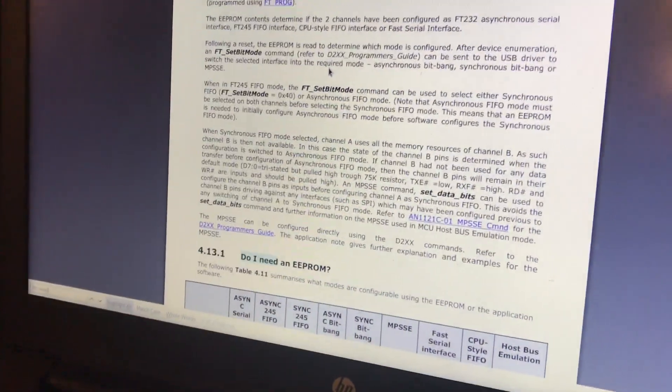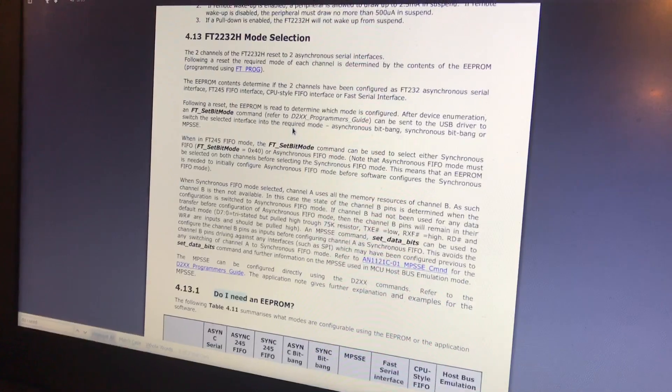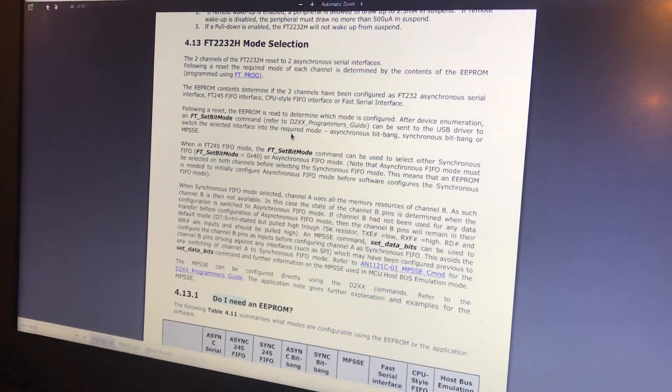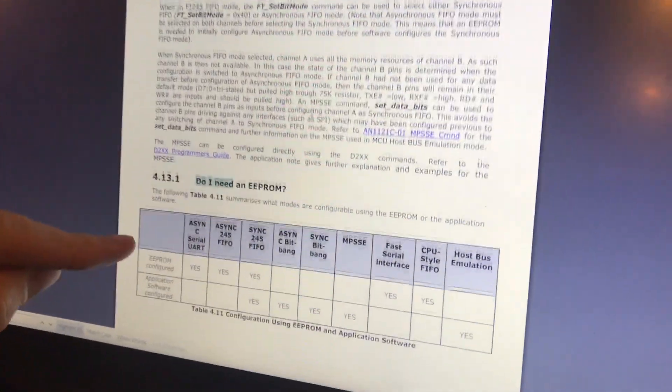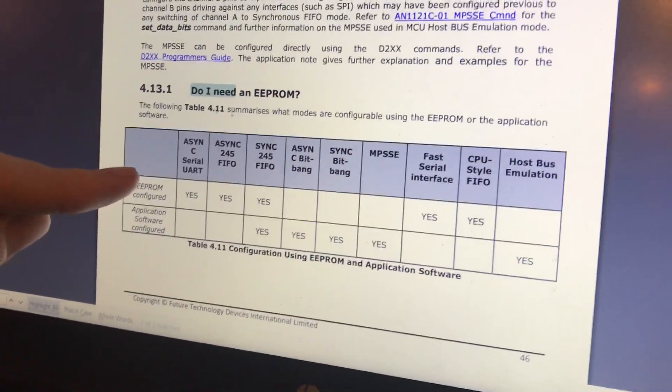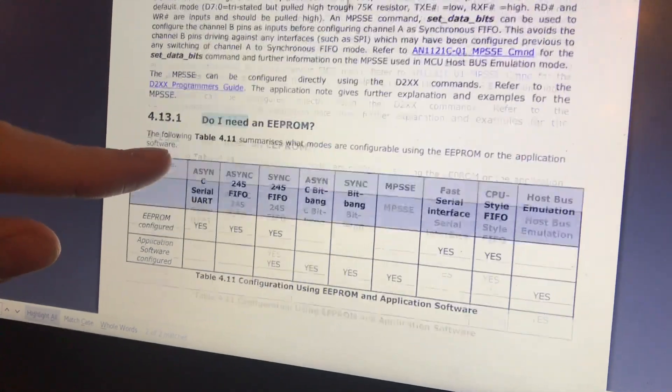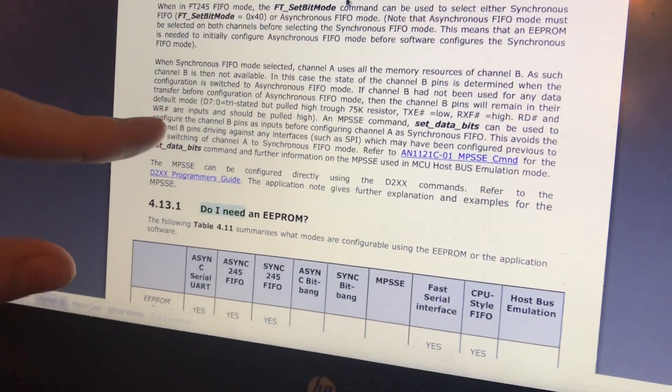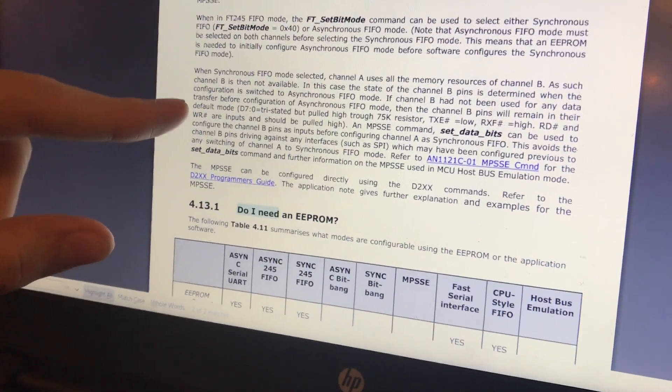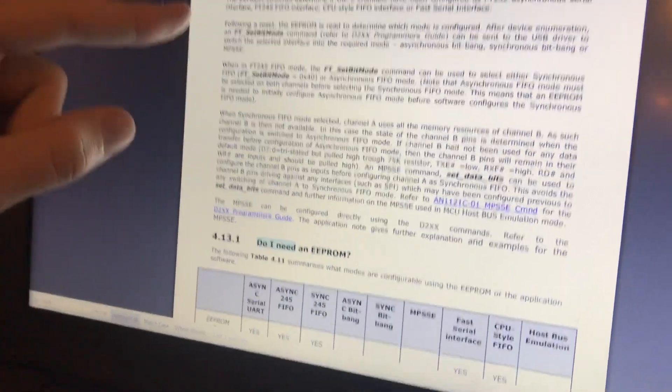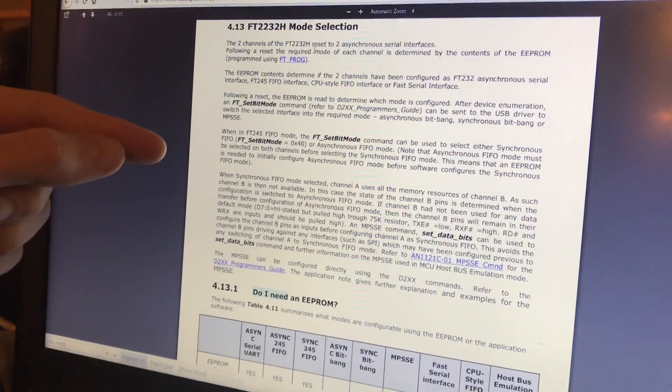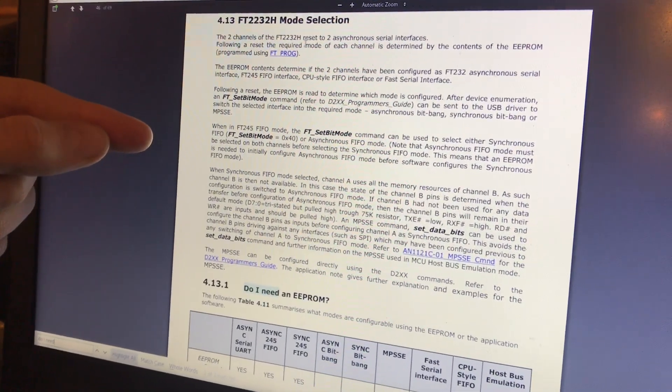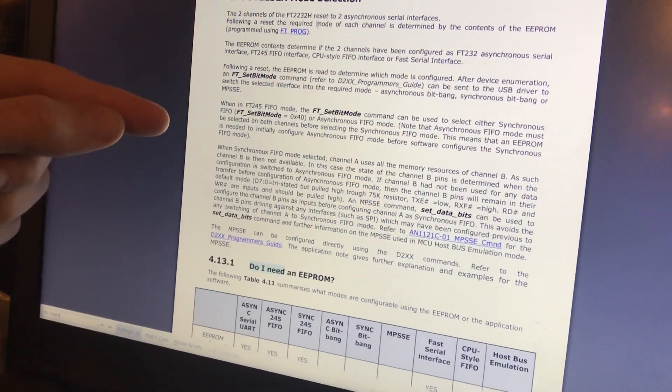This data sheet is one of my favorite data sheets. They go into everything, and they explain it so well. So they've defined earlier in the data sheet that the mode selection for the two channels is determined by reading the EEPROM when the chip boots up.